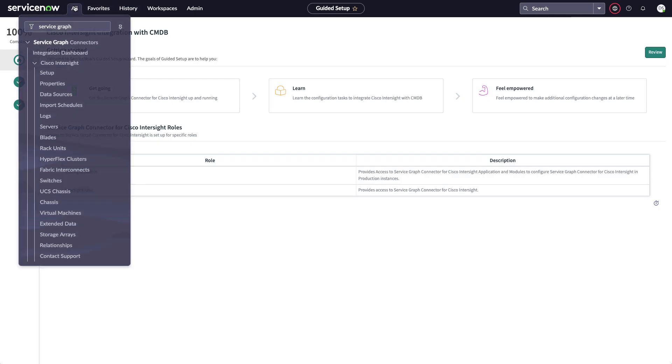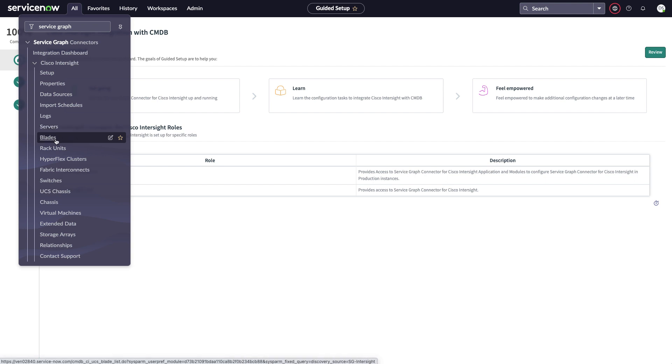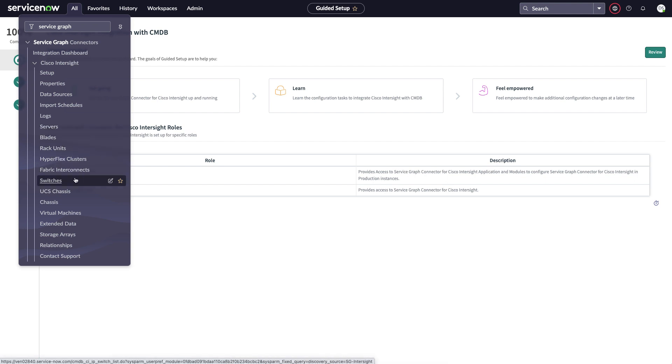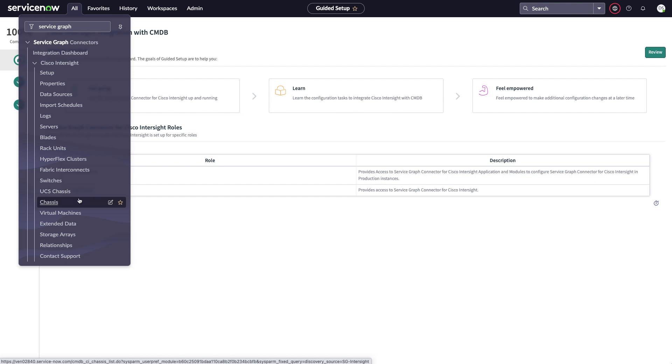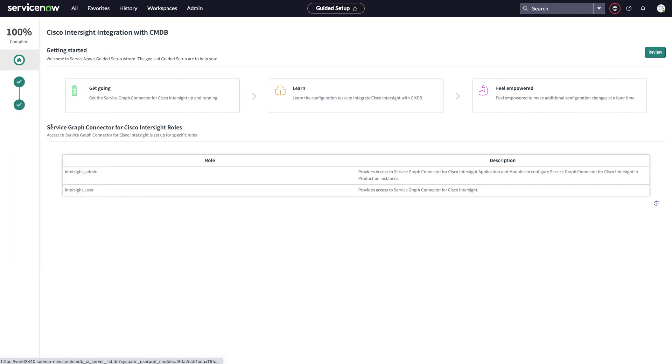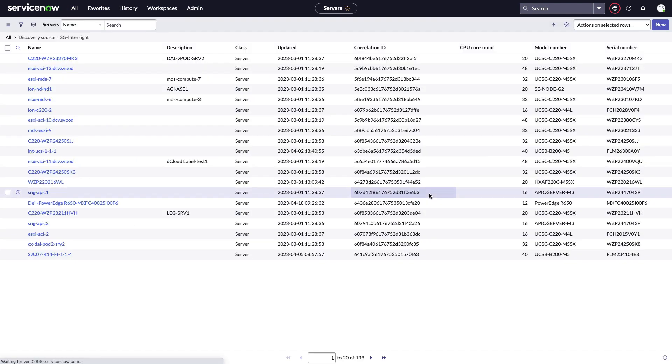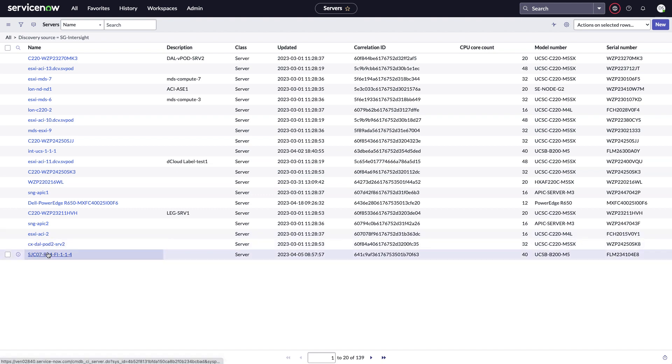If I go back into my service graph search, I'll see servers, blades, rack units, hyperflux clusters, fabric interconnects, chassis, and virtual machines that can all be pulled in. And if I select servers, I'll go to the table view of servers, several attributes present there. And if I need it, I can drill down and see relationships between those.